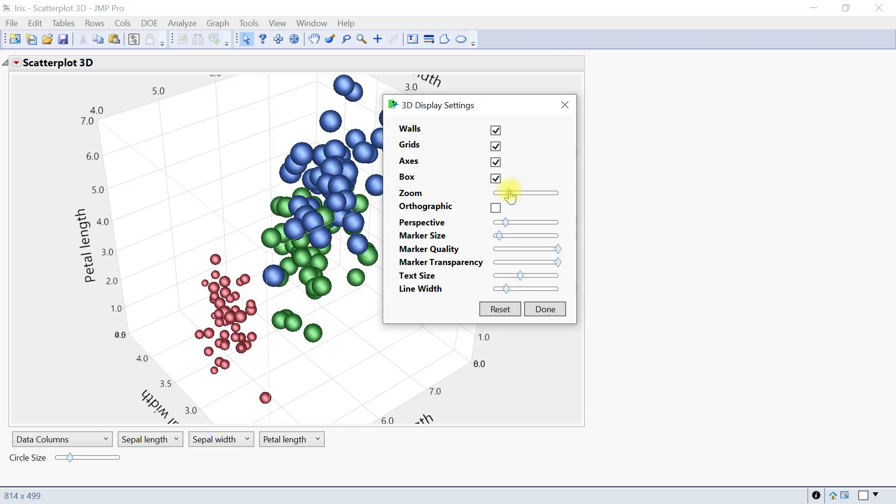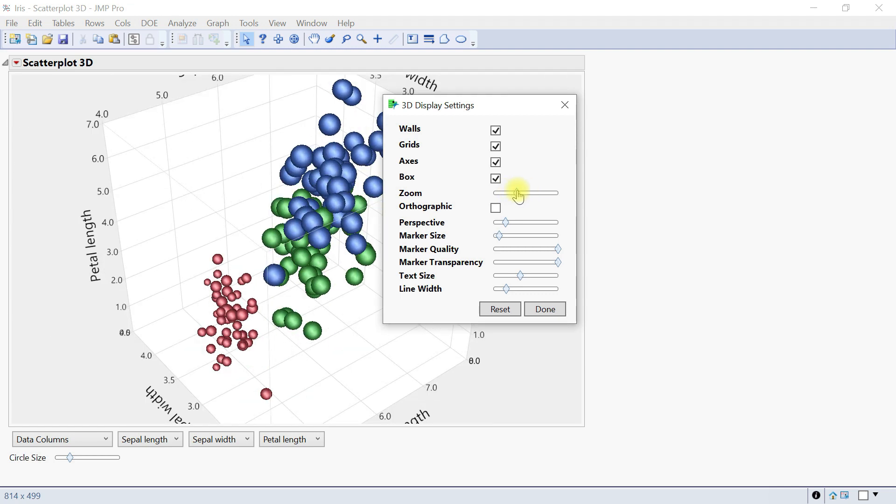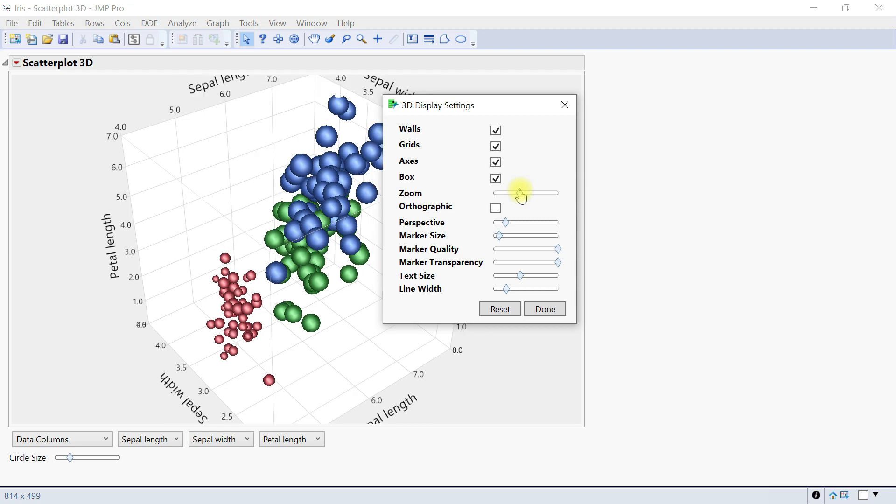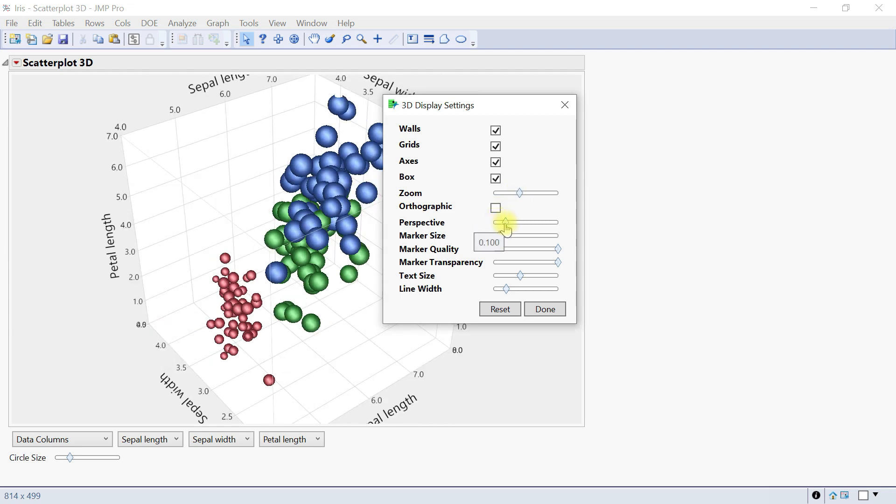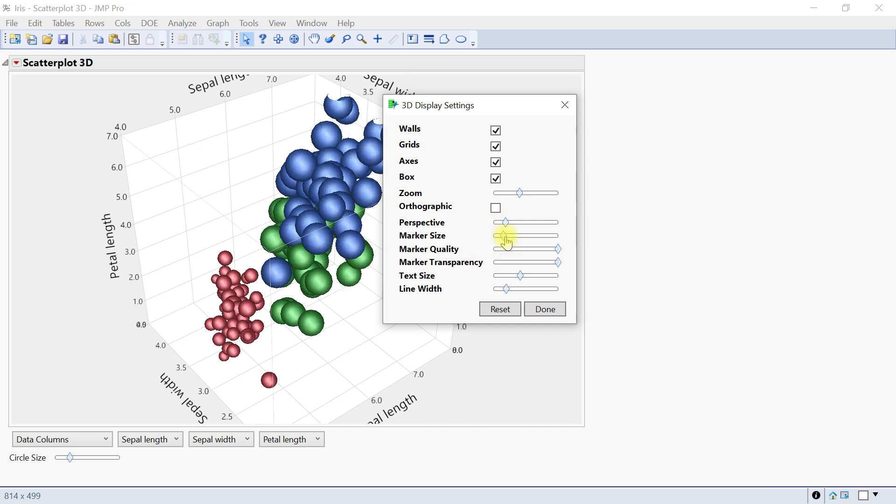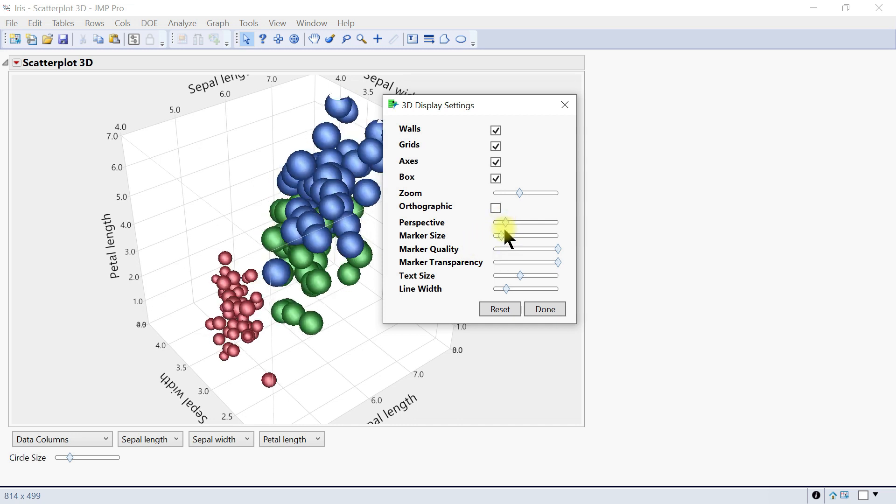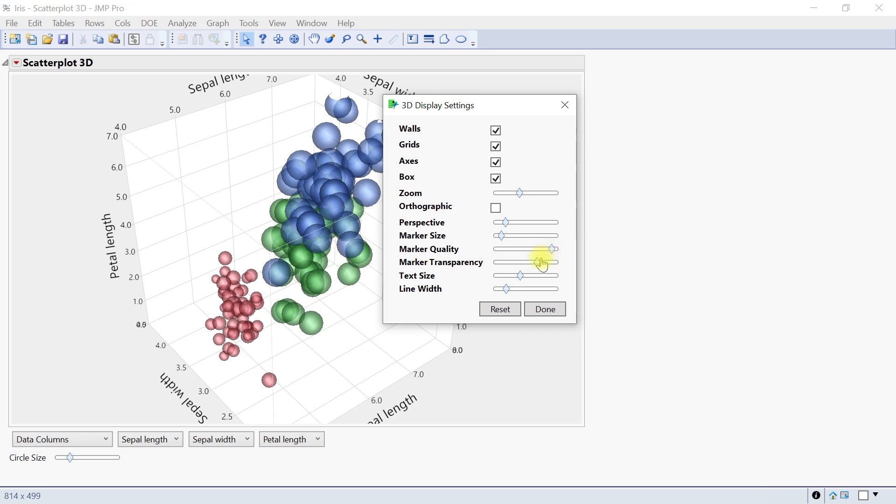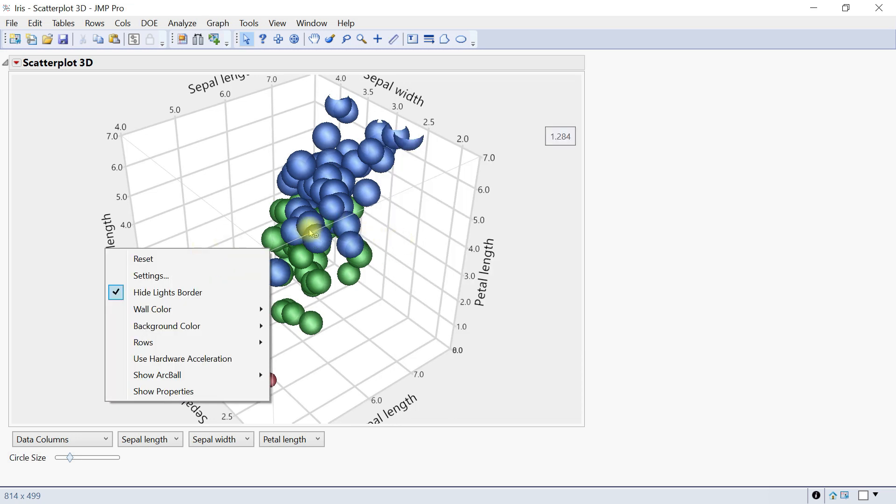You can remove the axis, remove the box, zoom in a little bit or zoom out. With the graphic, you can change the perspective, marker size, marker quality, marker transparency—bring it down or up. You can change the text size and line width to make it more bold.